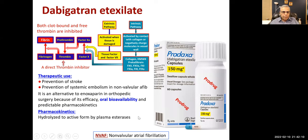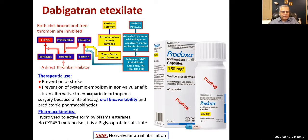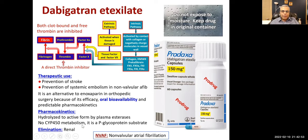Dabigatran is a prodrug hydrolyzed to active form by plasma esterases — not in the liver. It has no P450 metabolism and is a P-glycoprotein substrate. P-glycoprotein is a pump in cells that pumps the drug out, affecting absorption and distribution. Elimination is renal. Key points: no liver metabolism; keep the drug in its original container and do not expose to moisture.